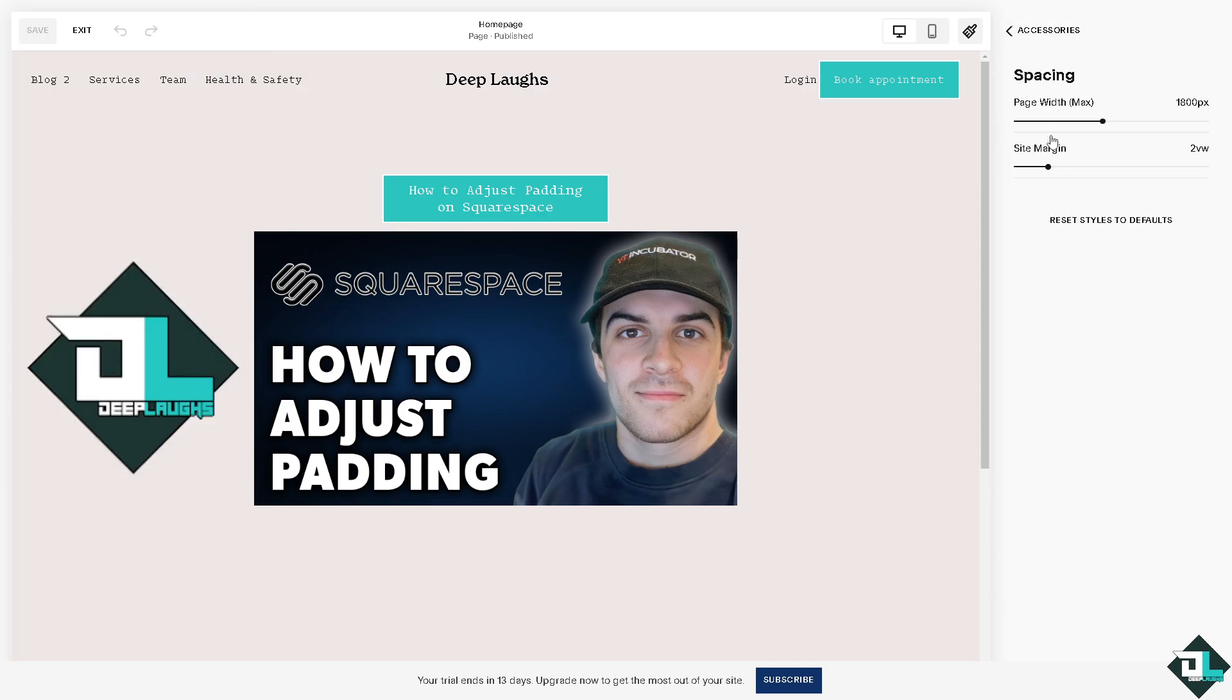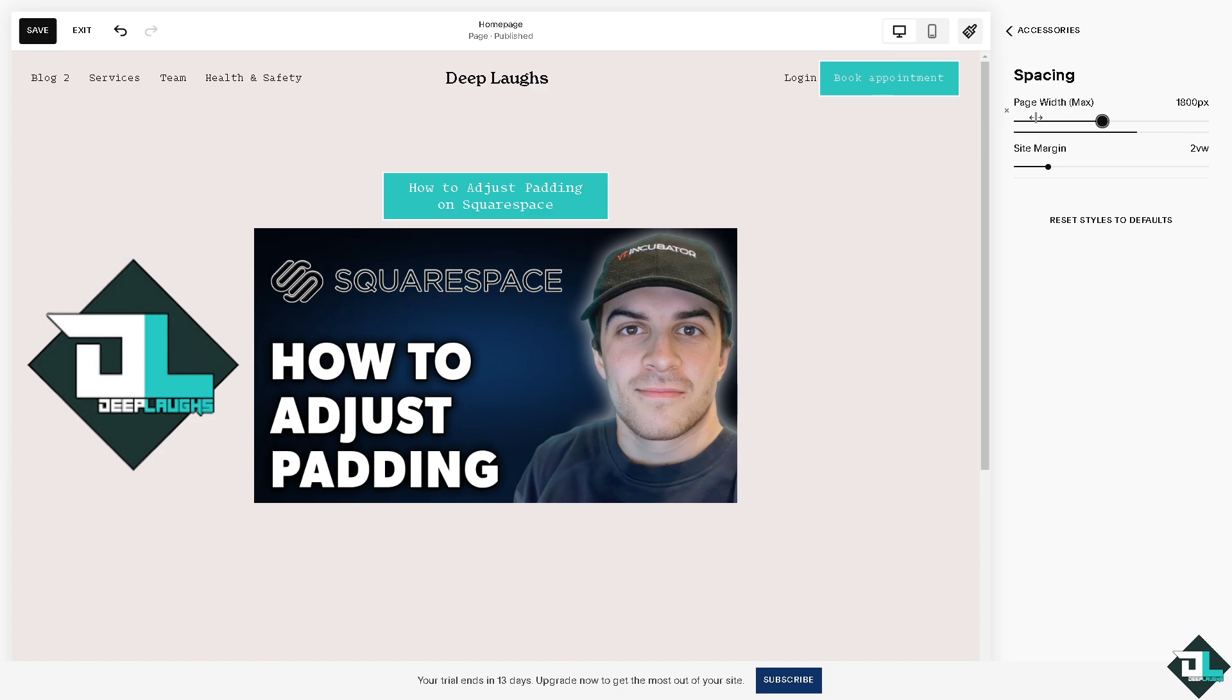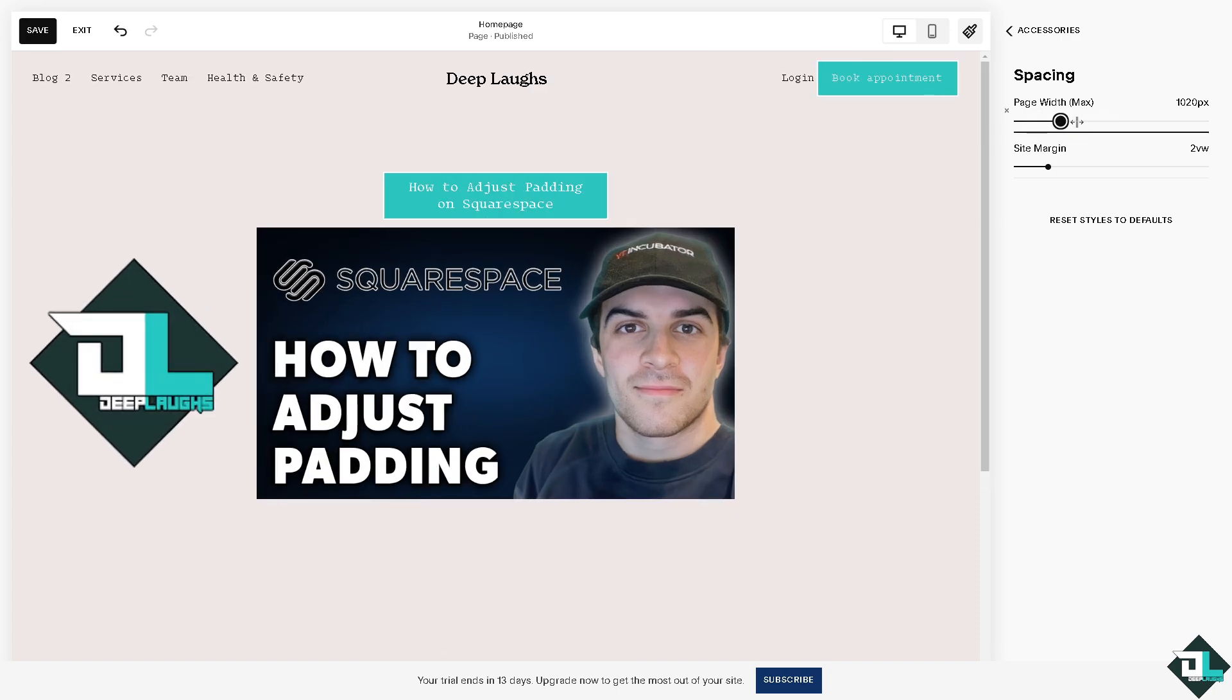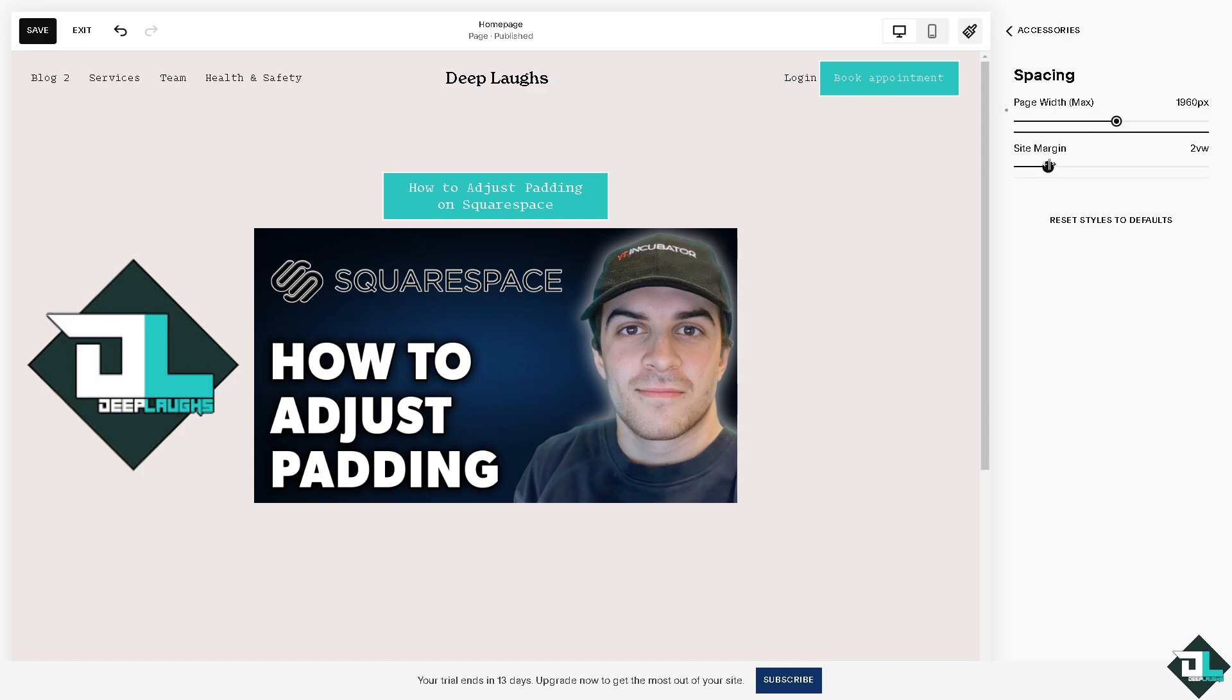Now, you can adjust the spacing for a lot of elements here. For example, this one. 120. You see? Site margin. You see that? That's how you adjust the padding on Squarespace.